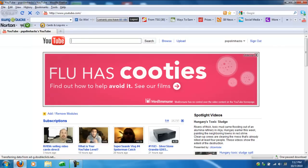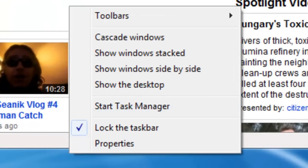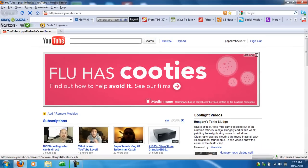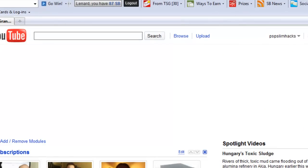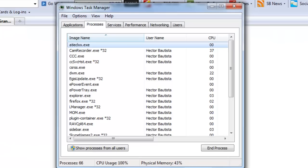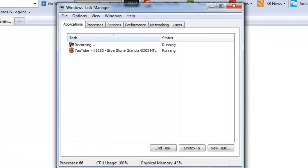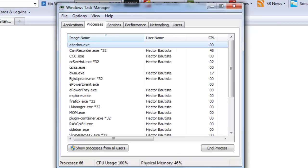Let's say for example Mozilla Firefox froze and you cannot do anything about it. What you want to do is go to the taskbar, right-click, and go to Task Manager. A window is supposed to pop up like this.